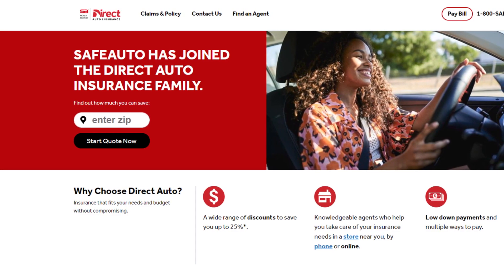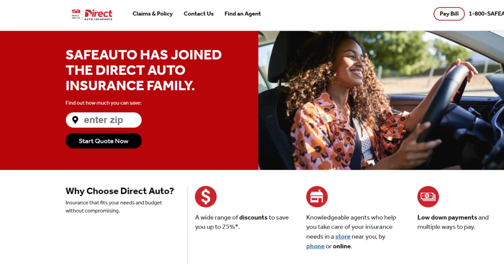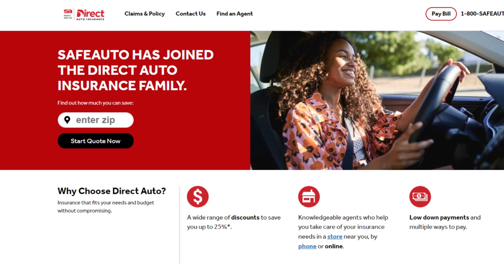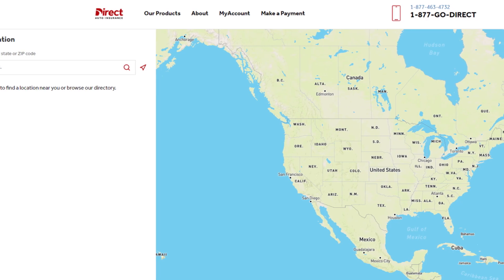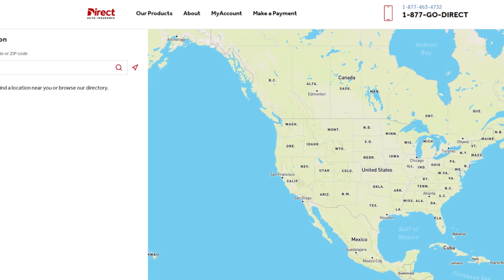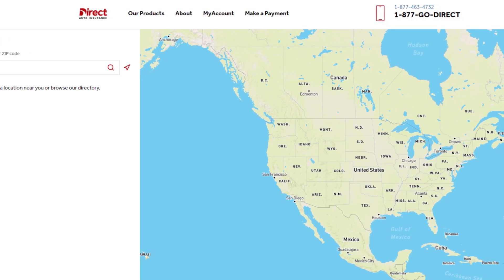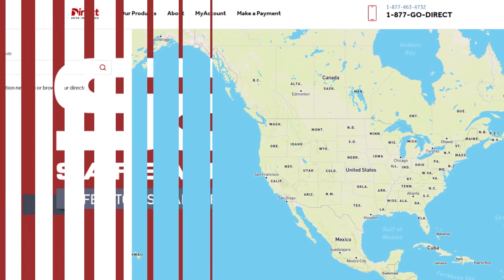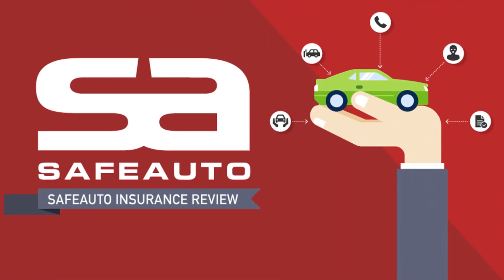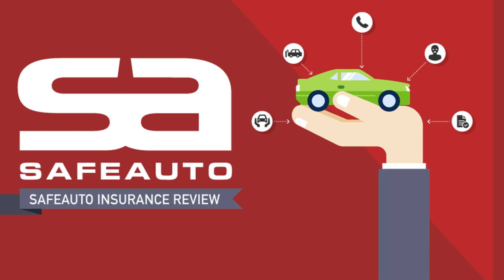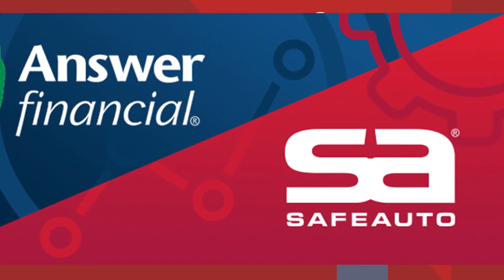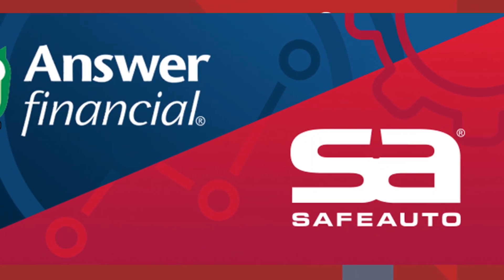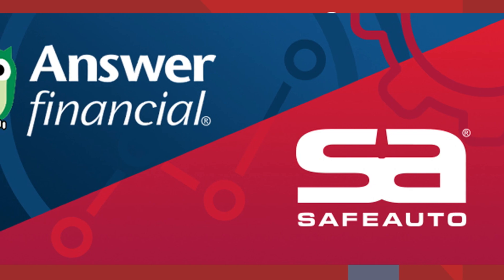Hello friends, if you are searching how to cancel safe auto insurance, try this method. Today in this video, we are going to tell you how you can cancel your safe auto insurance only in some easy steps. All steps you can see on your screen. So let's get started.